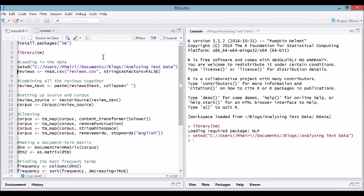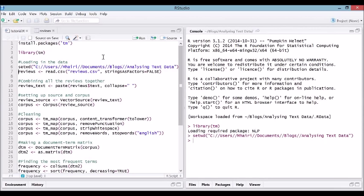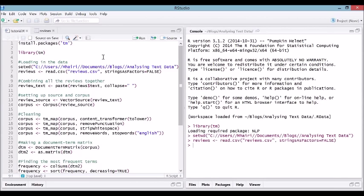Then just load in the reviews using read.csv. Our reviews are in a CSV file, but look up the documentation to read in whatever form your reviews are in. You'll notice I'm using strings as factors equals false. This is very important because since we're doing text mining, we want the strings to be treated as text strings, not as factors. Let's have a quick look at reviews and see what it looks like using the view function.